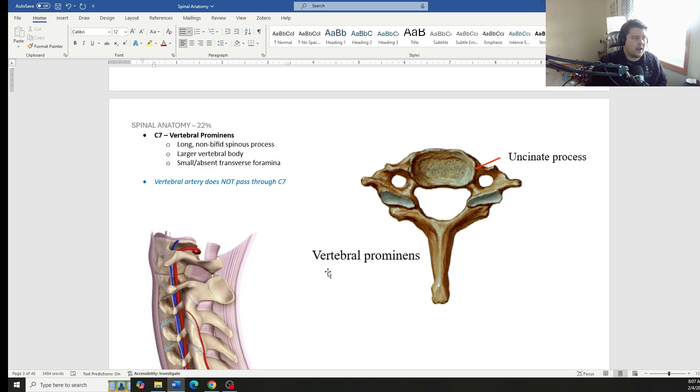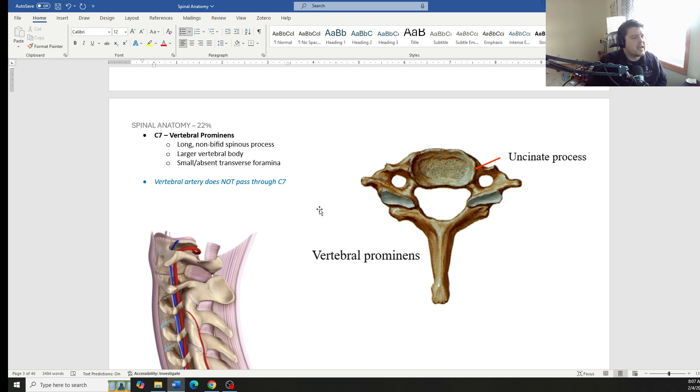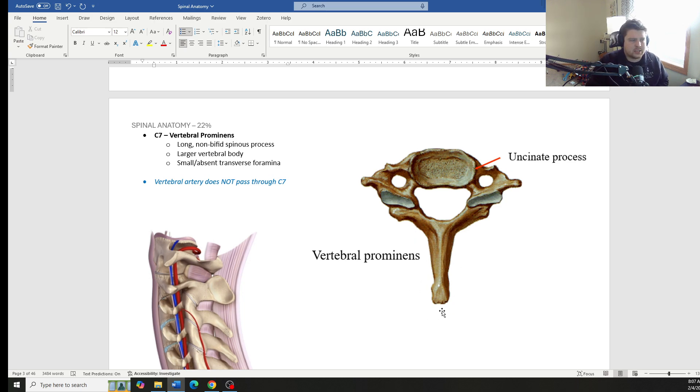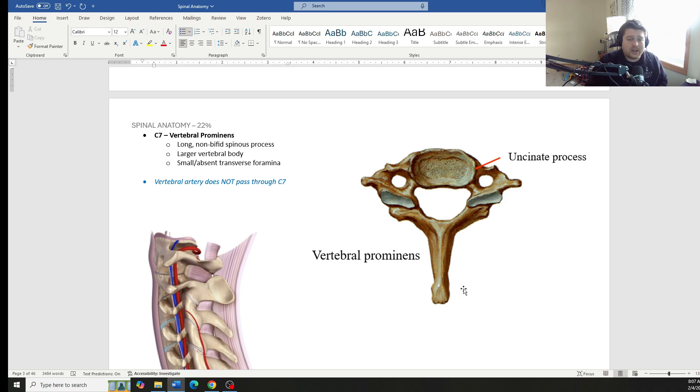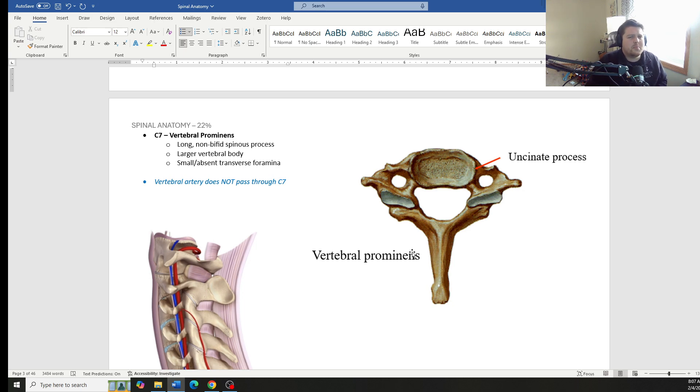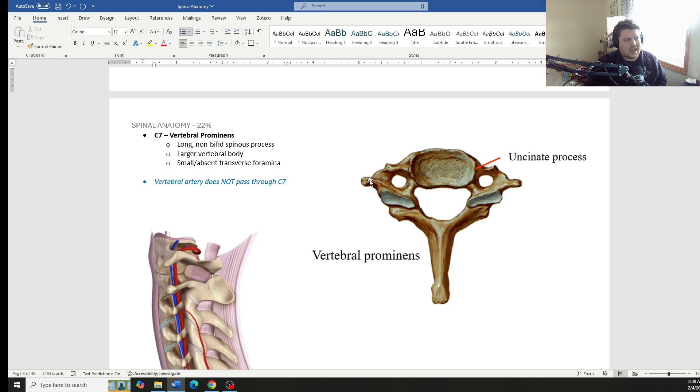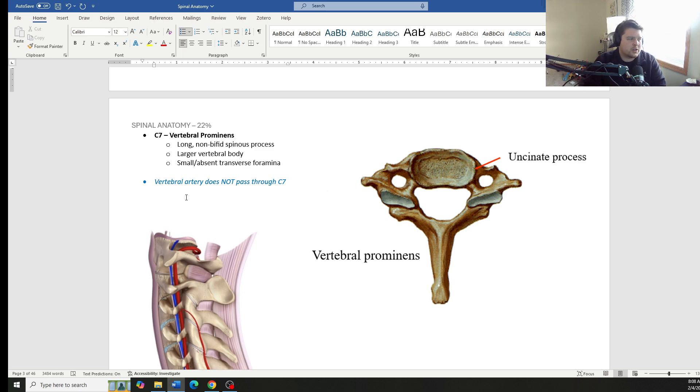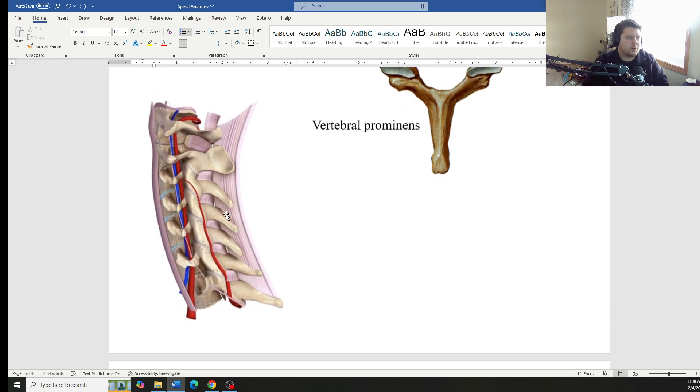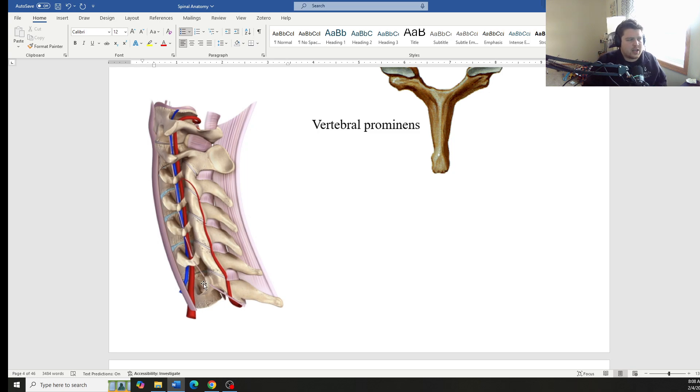Finally, C7. So C7, it is called the vertebral prominence. It has a long spinous process, one of the longest spinous processes in the body. They'll call it the vertebral prominence most commonly because it is the most prominent spinous process on the spine. Some people, occasionally, the longest spinous is actually T1, but the vast majority is C7. It has a little bit of a larger vertebral body. It also has small or sometimes absent transverse foramen. Key point to understand that the vertebral artery does not pass through C7. So it starts in at C6 and goes all the way up through C1.